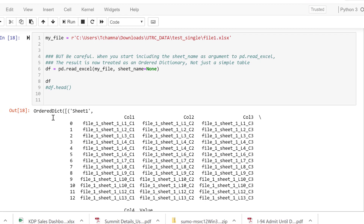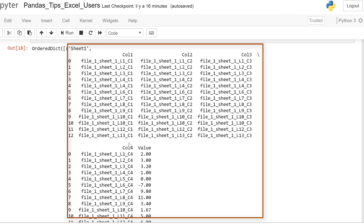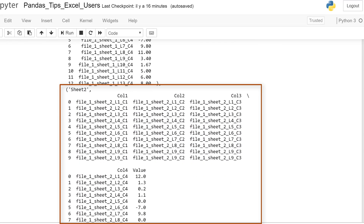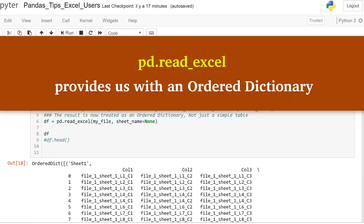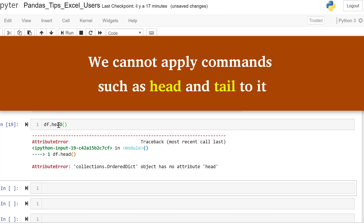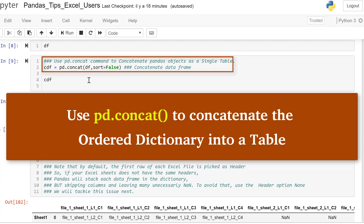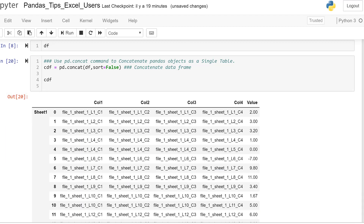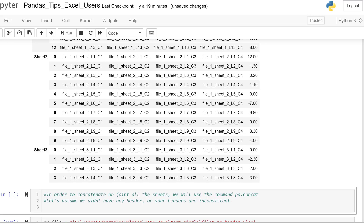Let's execute this command. We see that the result is an ordered dictionary. We have all our sheets here — sheet 1, sheet 2, and sheet 3 with their respective data. However, we cannot apply the head or tail option on this because it's an ordered dictionary. The second thing we want to do is to concatenate all the data in our ordered dictionary using pd.concat. Now we have successfully concatenated all our data into one single table.